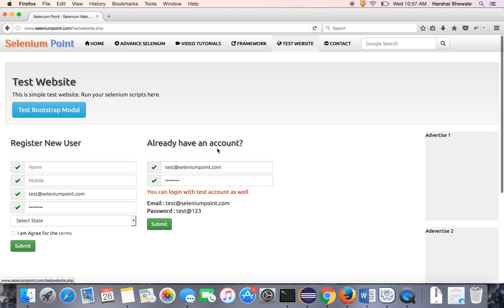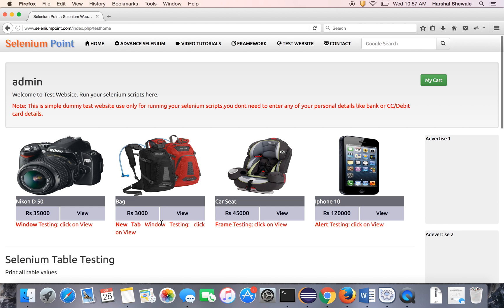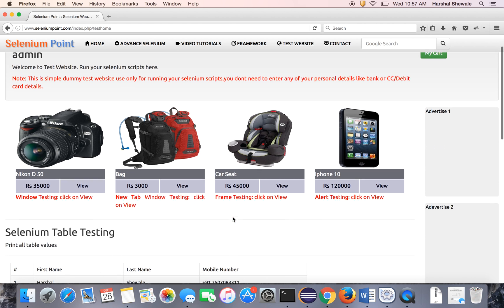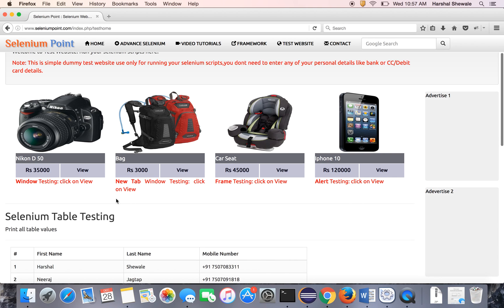You have to login to the test website using test credentials or your own credentials. We have seen in earlier tutorials window handling and tab handling. Same as the frame handling is developed for this product, third product car seat.